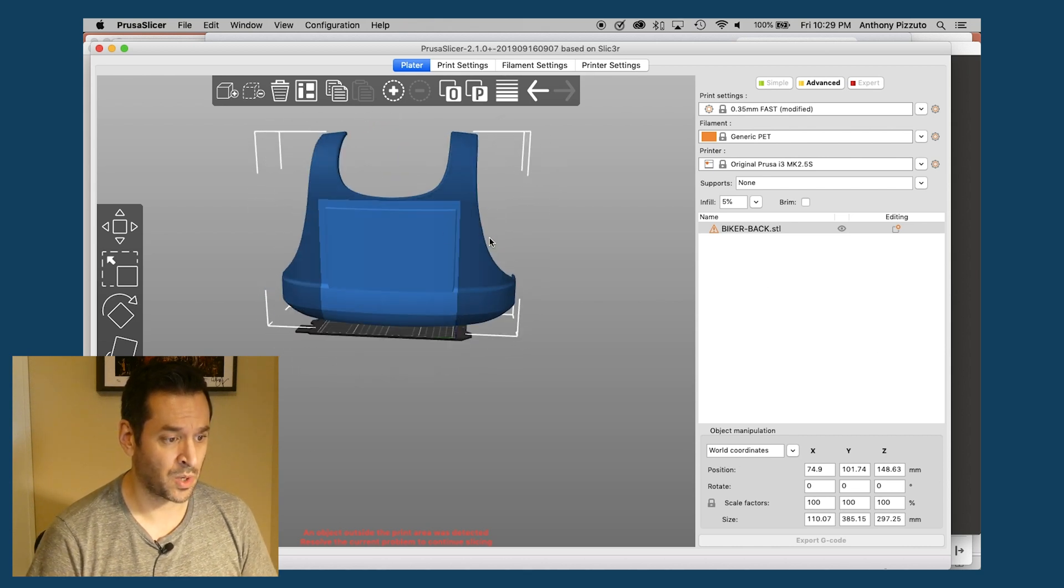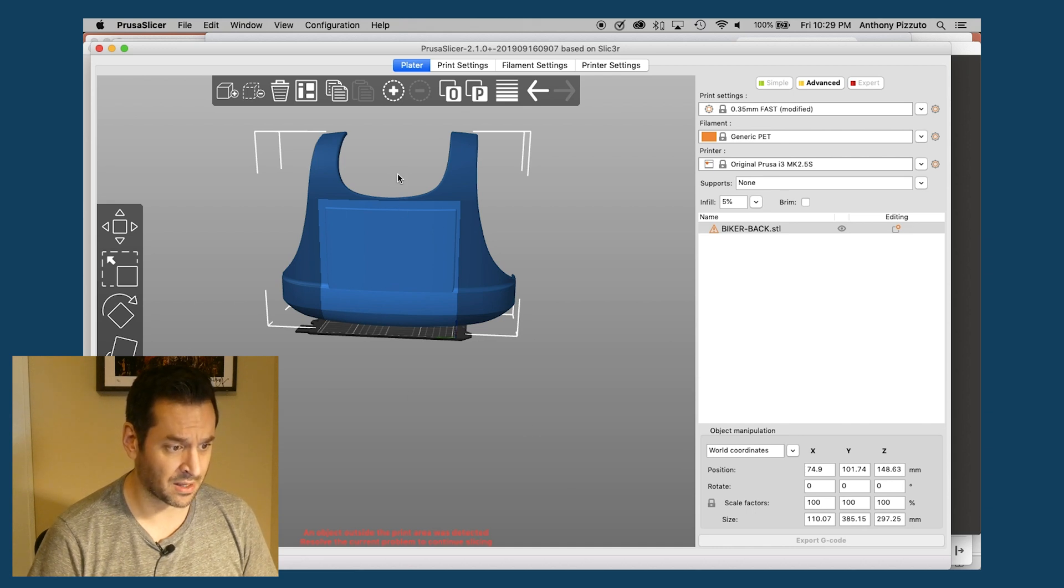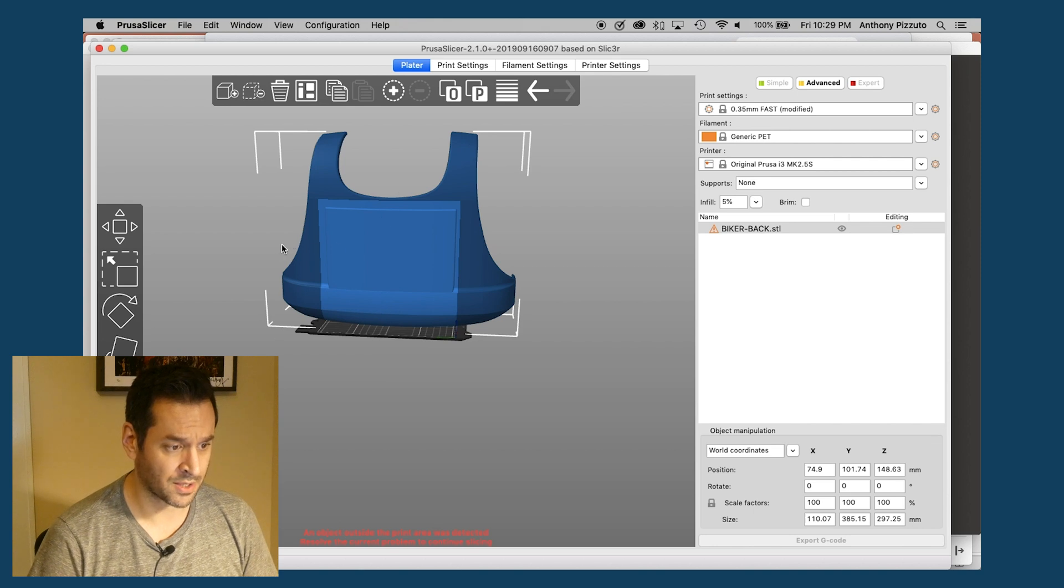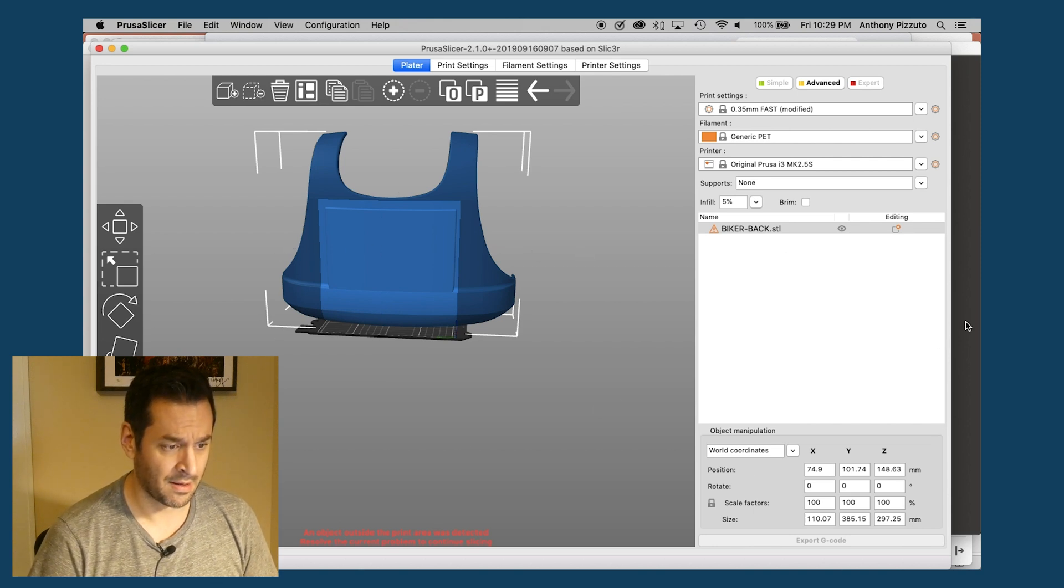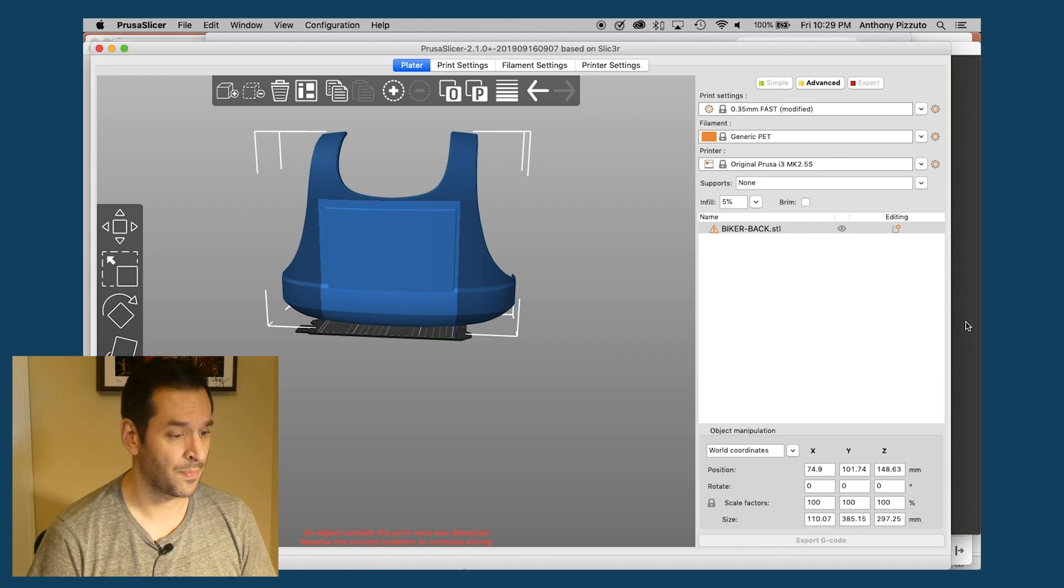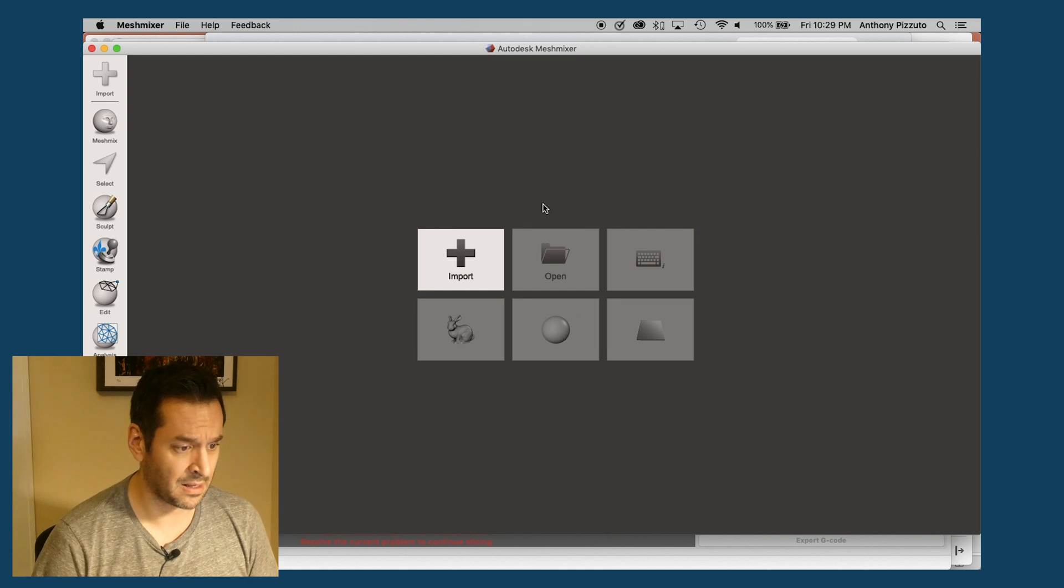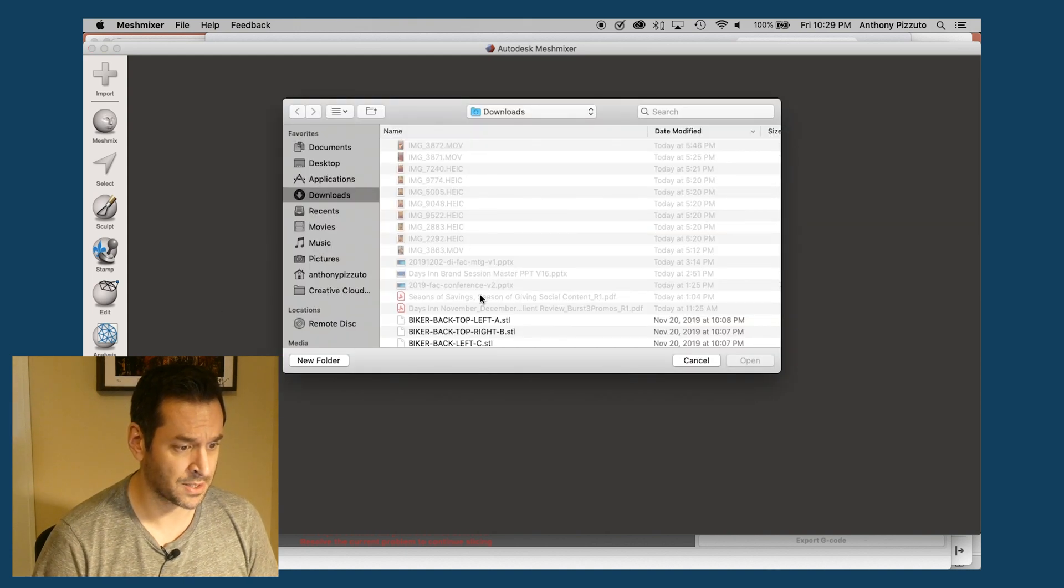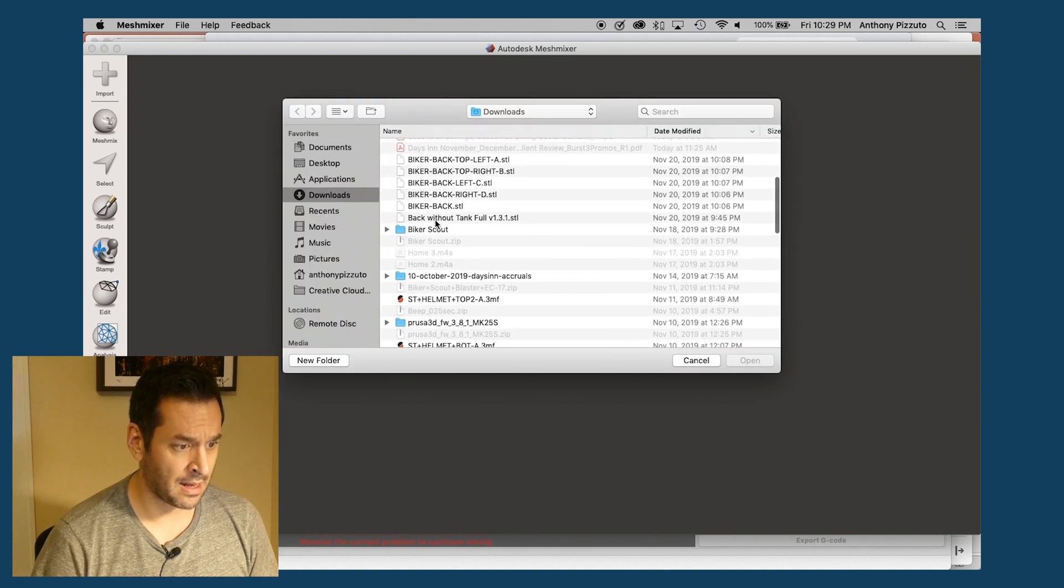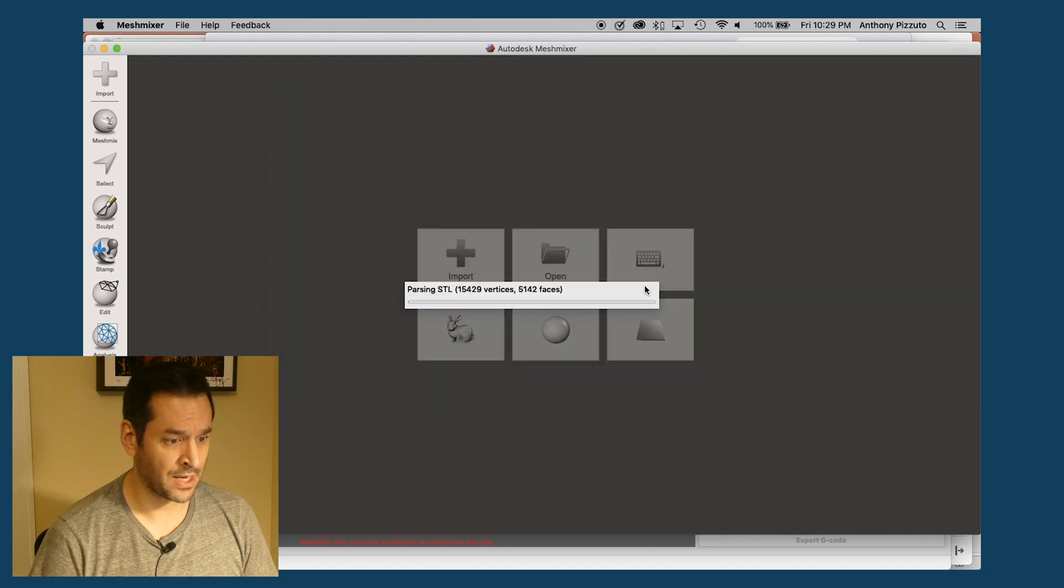So I need to cut it into pieces. So I think the way to do this is I'll cut it into four pieces, one down the middle here and then one across the middle here and we'll glue it all together because that's what you do when you have a small print bed. So I'm going to import this STL into Mesh Mixer and don't judge me for my lack of organization.